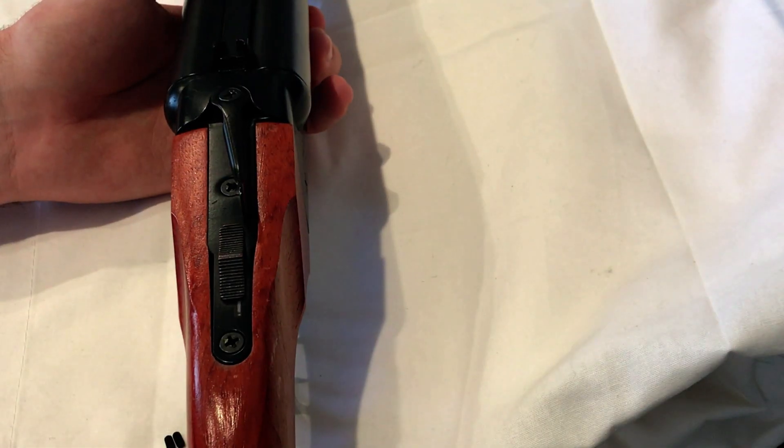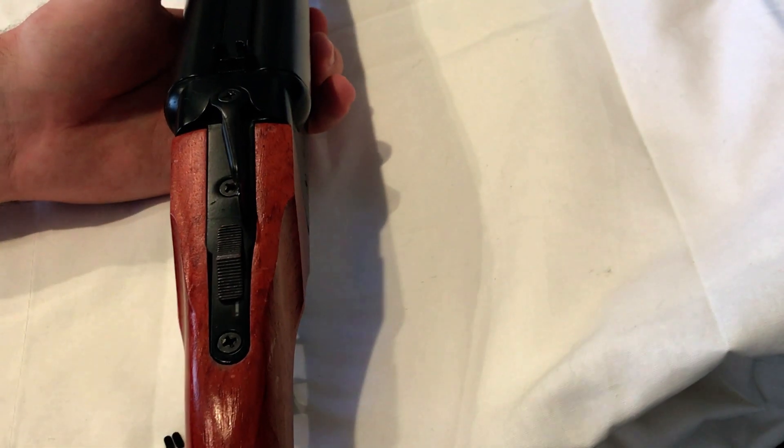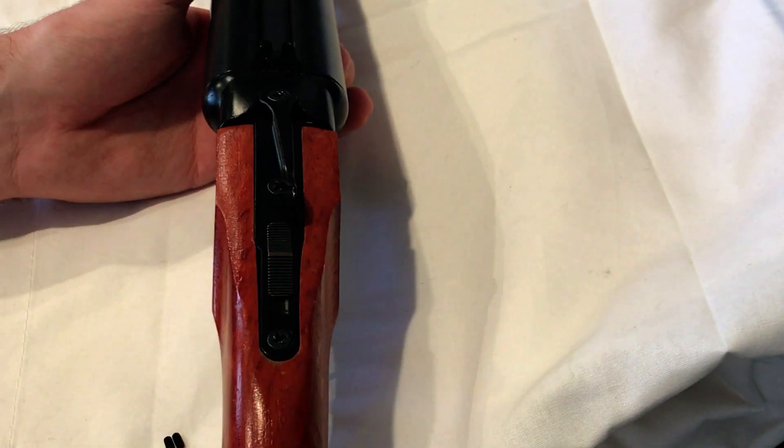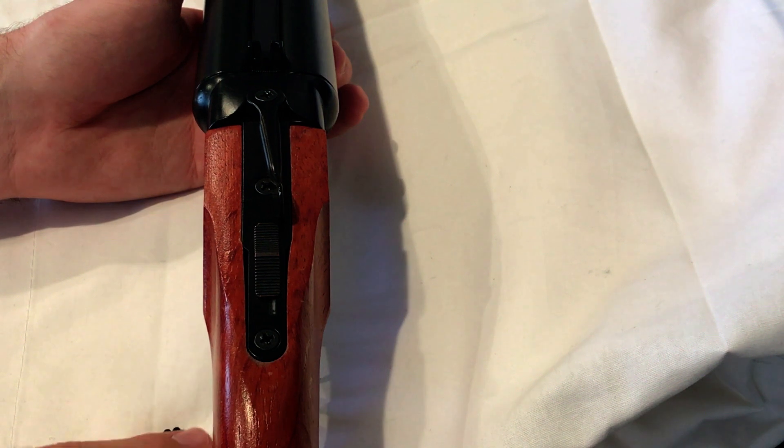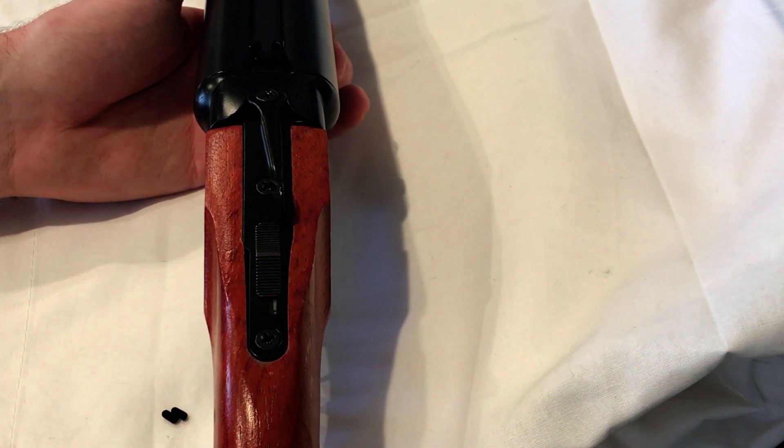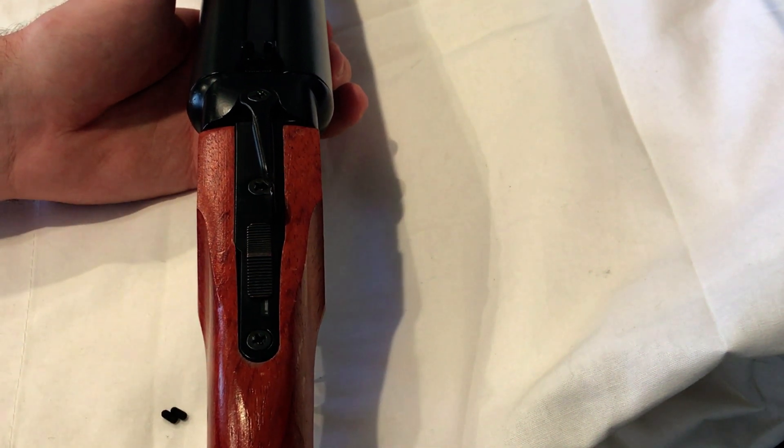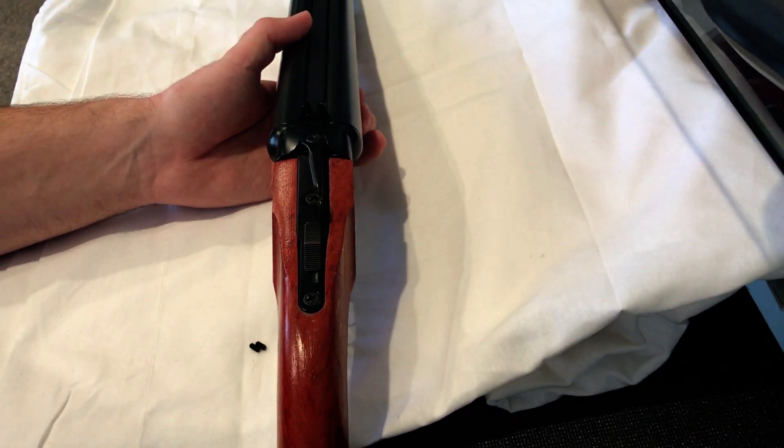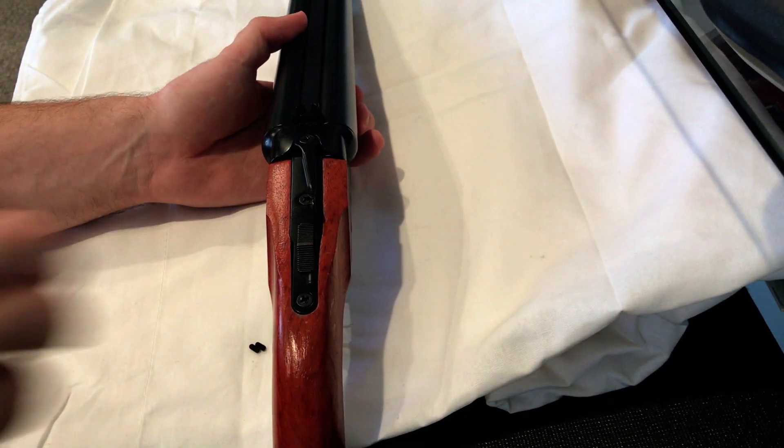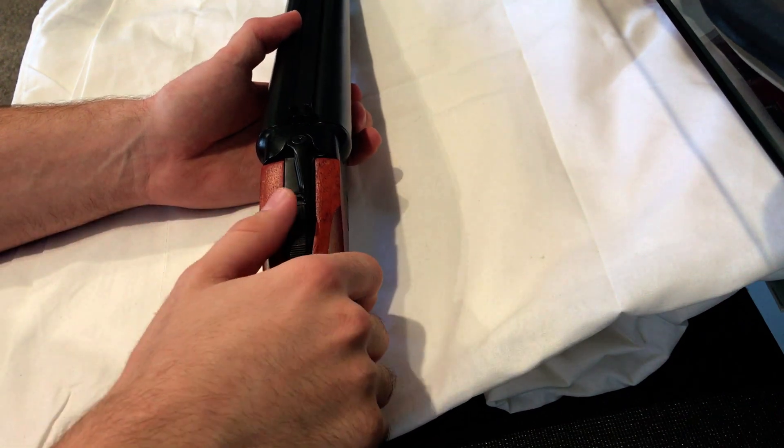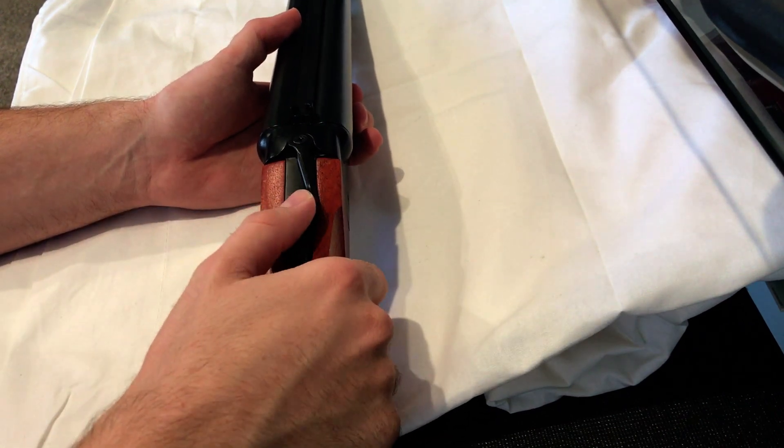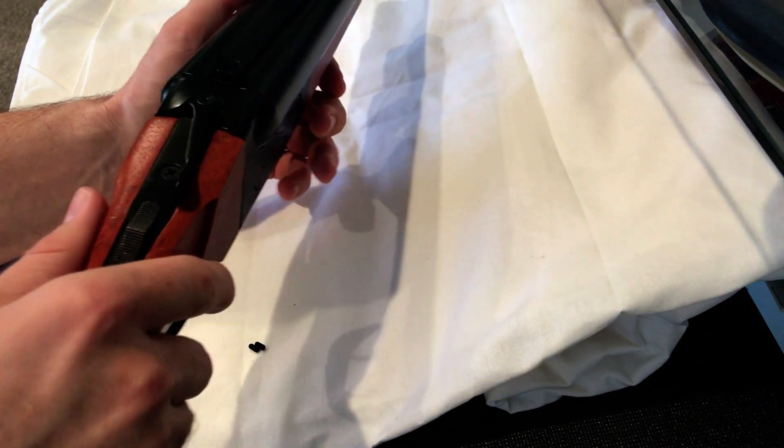Try not to lose your little grub screws here because they're super tiny and can easily get lost, so just want to make that a fair warning for all of you.